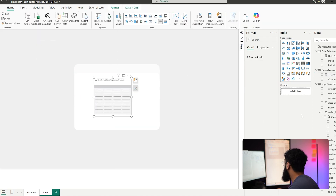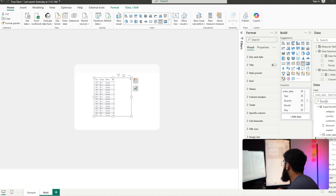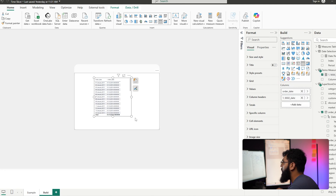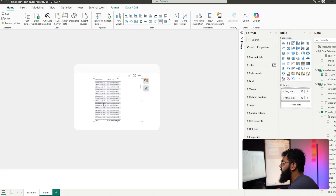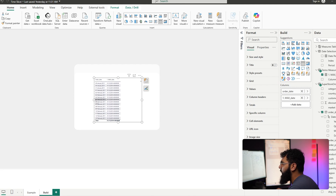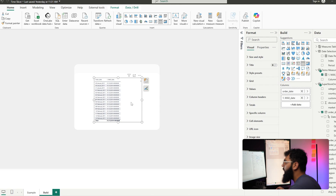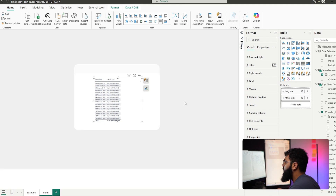To understand what it's doing, let's bring in all of our order dates into a table and change the hierarchy to our actual dates. When we bring in our new max date calculation, we can see all of our order dates and the maximum date is remaining static against any period — so we have that static maximum date.